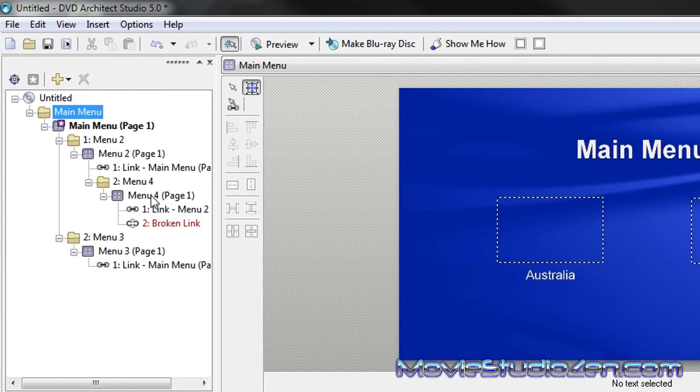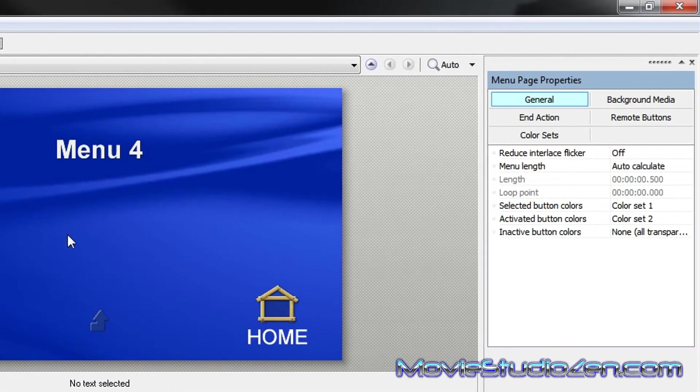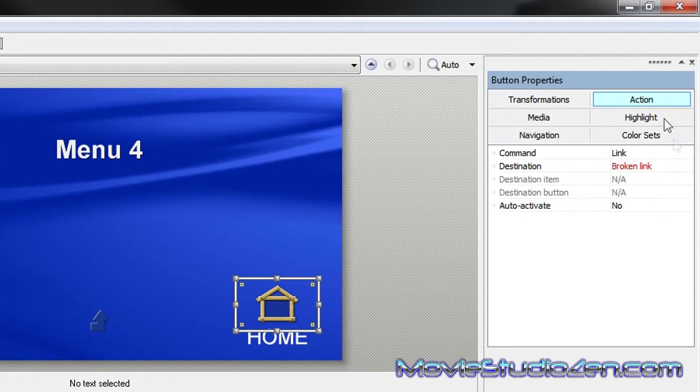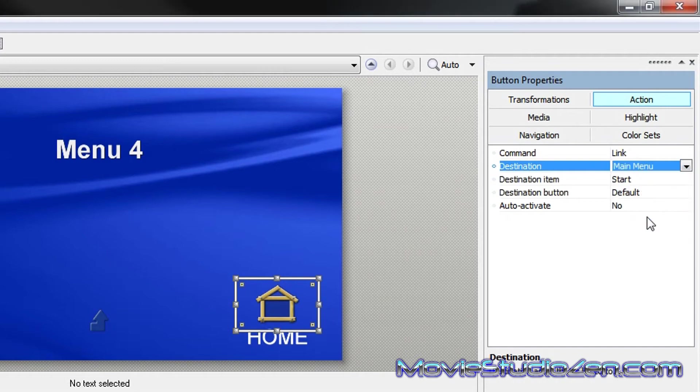So, we'll go into that menu, and we've got to create a destination. So, click on top of that, go to action, destination, broken link, and select main menu.